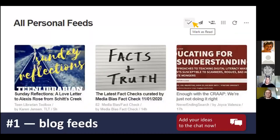First up: blog feeds. Reading blogs is such a great way to do informal PD about all sorts of things — school libraries, what's new in books for kids, keeping up with edtech, or really just upskilling on anything you want to learn. When we send out the follow-up we'll include a list of awesome blogs to follow if you're getting started with professional reading. We'd love to hear what blogs you're enjoying at the moment, so feel free to pop those into the chat.